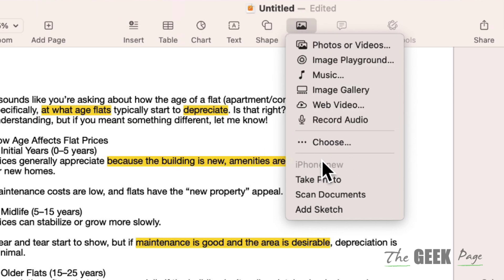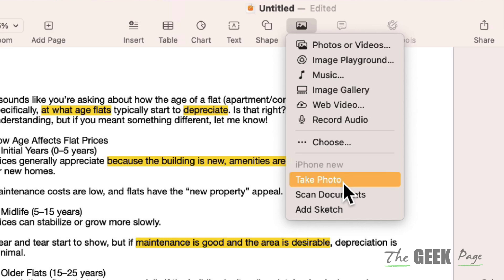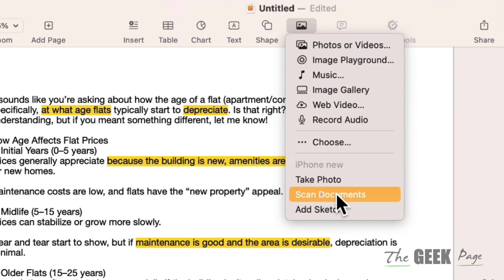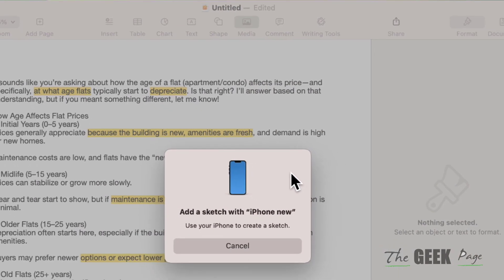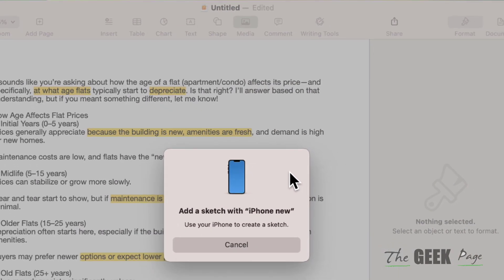You have three options: you can take a photo of the signature — if you do a signature on a page and take a photo — you can scan documents, or you can add a sketch, which is the best way. Click on sketch to proceed.